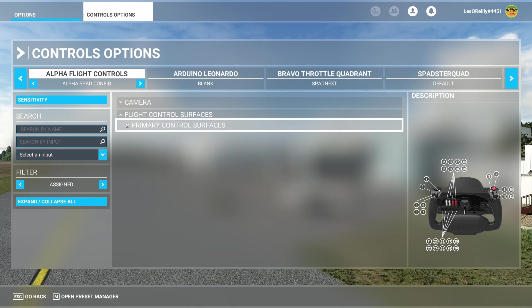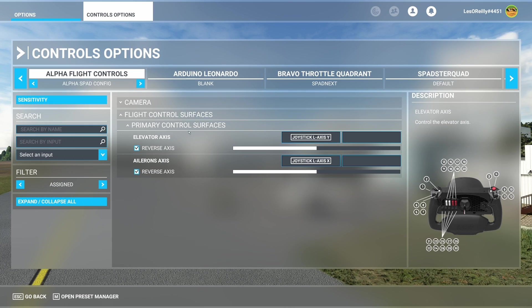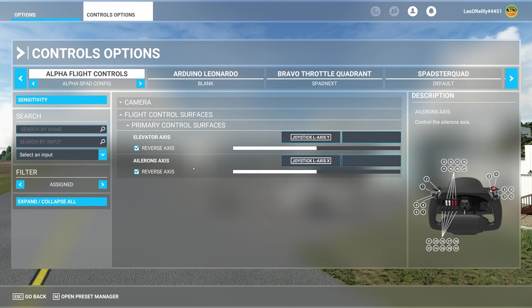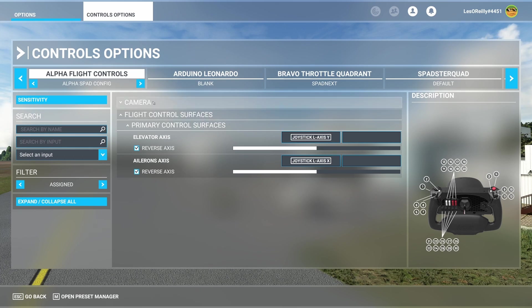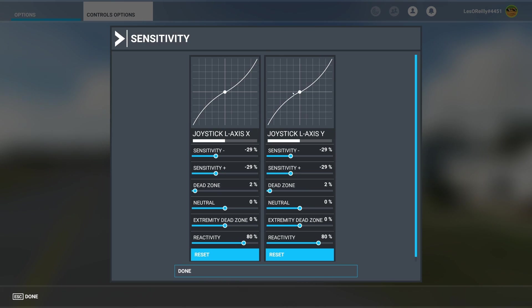Under flight controls you're also going to find that I've left the elevator axis and the aileron axis inside of Microsoft Flight Sim and I don't map it inside of SPAD Next. And that's just because I found with the sensitivity curves these were a little bit easier to set up here.